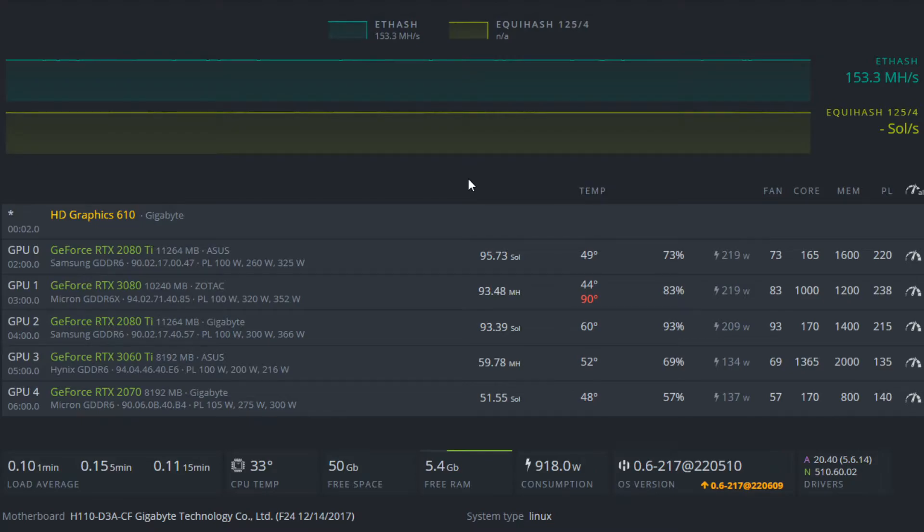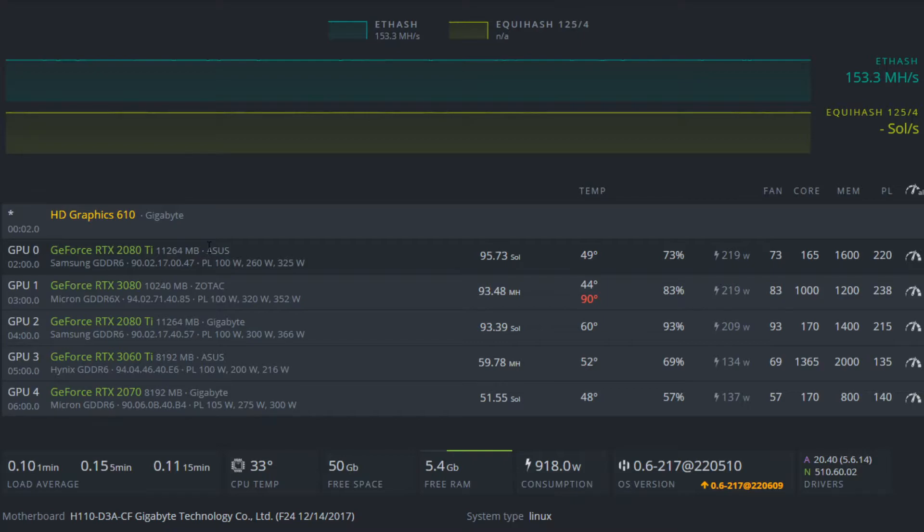Hello, in this video I want to quickly go over the overclocked settings that I'm using for my RTX 2080 Ti GPUs while mining Flux.